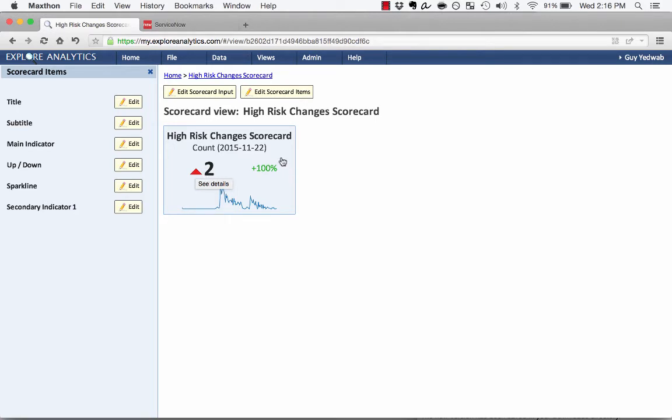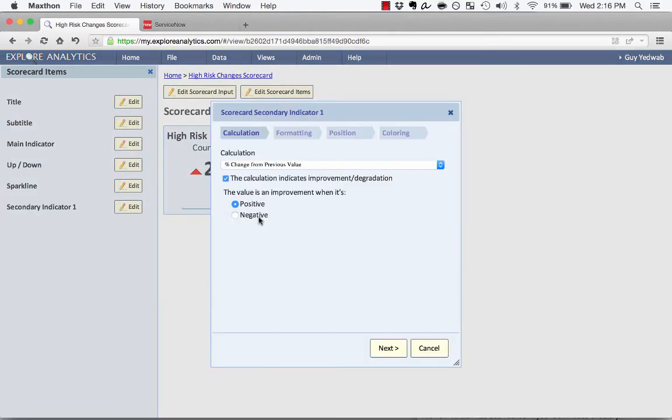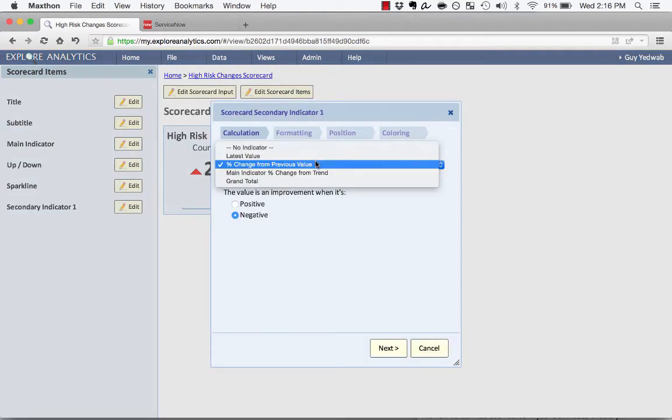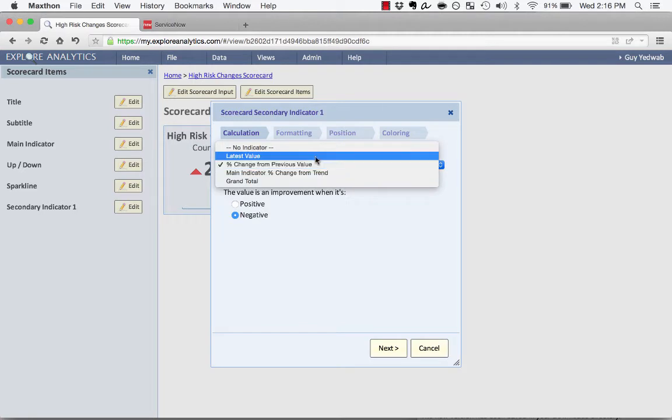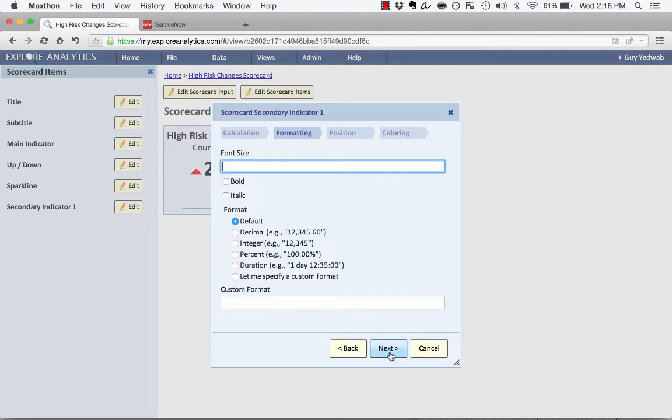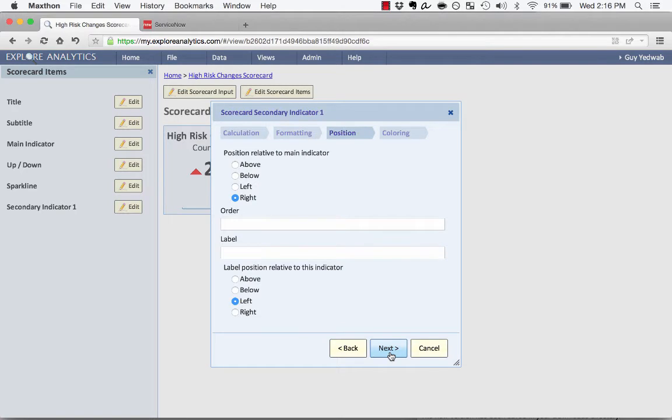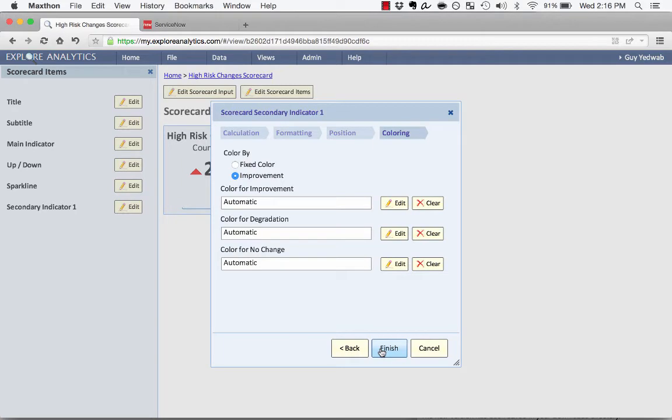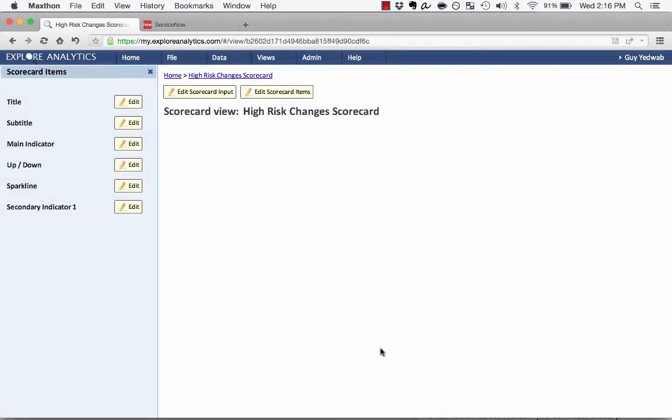I can do the same thing for the secondary indicator by clicking next to the secondary indicator at Edit, clicking the same negative. If I wanted to, I could show different indicators there, but I'll leave that. In the position, I could say we can put that to the left of the main indicator, and as we saw before, change the coloring.